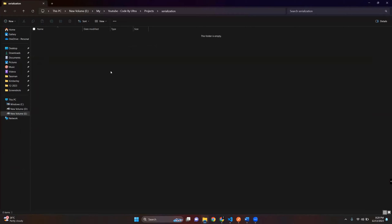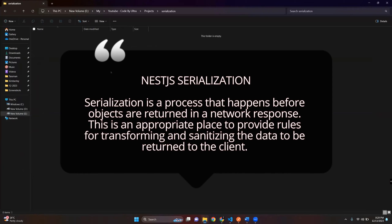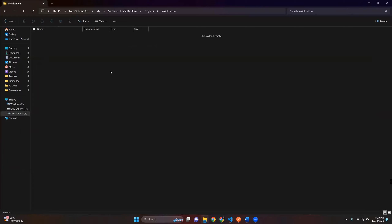Hey everyone, welcome back to my YouTube channel. Today we are diving into the wonderful world of NestJS, and more specifically we'll be talking about serialization. If you are new to NestJS or just need a refresher, serialization is a crucial concept when it comes to transforming data within your application. Make sure to hit the subscribe button and ring the notification bell so you won't miss any future tutorials.